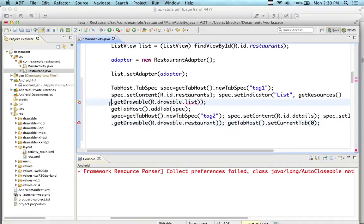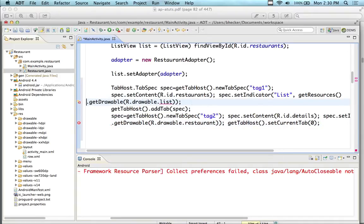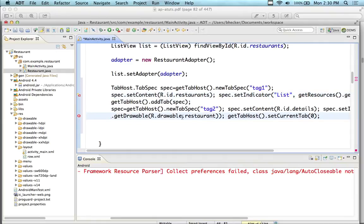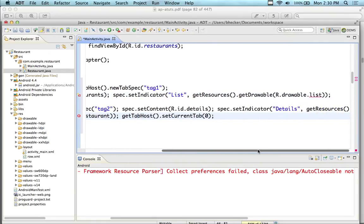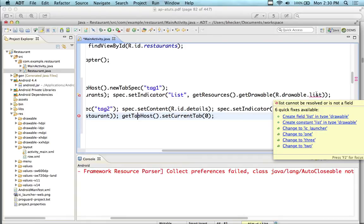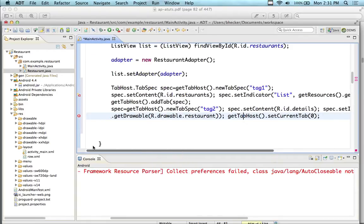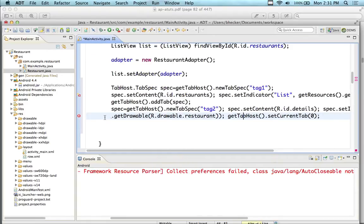I'm going to go to the bottom of the onCreate method, right underneath my list adapter, and paste in this code. It's going to underline TabHost, which I need to import. So I'm going to import TabHost now, and I'm going to clean up the formatting to get rid of unnecessary spaces.